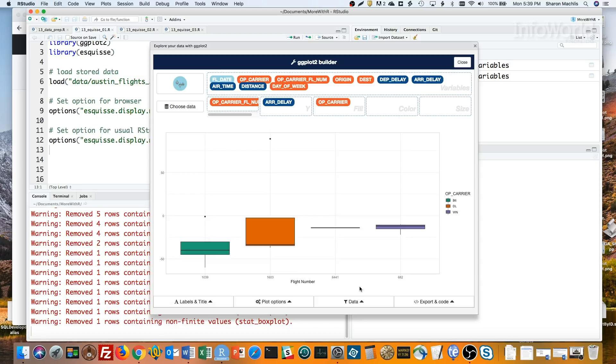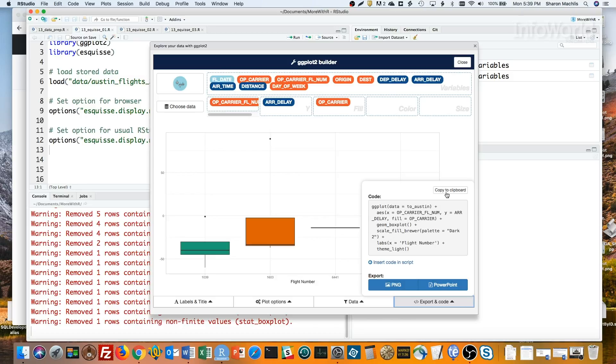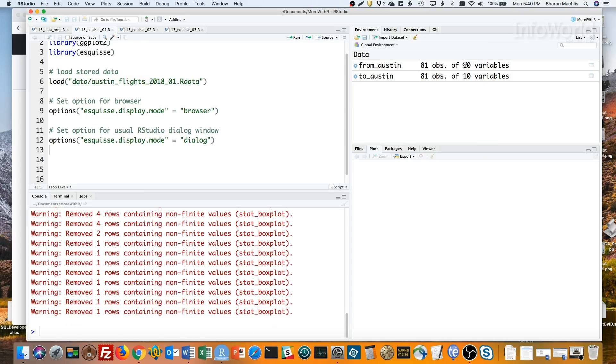And now here's a really cool part of this add-in. If I go to Export and Code, I have the R code that generated this graph. If I click Insert Code in Script here, the code will appear wherever my cursor was last in RStudio. Or, possibly safer, I can click Copy to Clipboard, close the add-in, and then copy the code into my script.